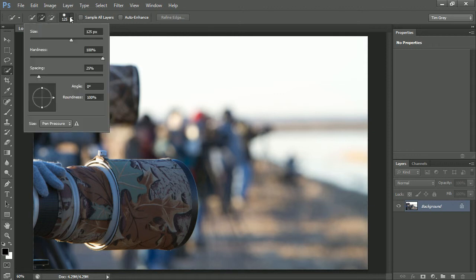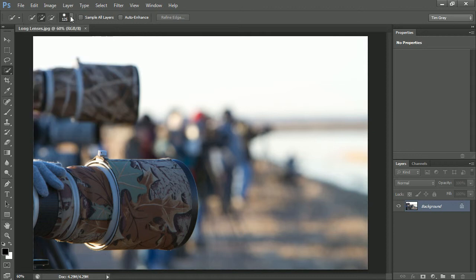I also make sure that the hardness setting for the brush—the quick selection tool is in effect a brush tool—is set to 100%. That helps to make sure that when I'm painting I'm being as precise as possible. I also generally turn on the sample all layers checkbox.